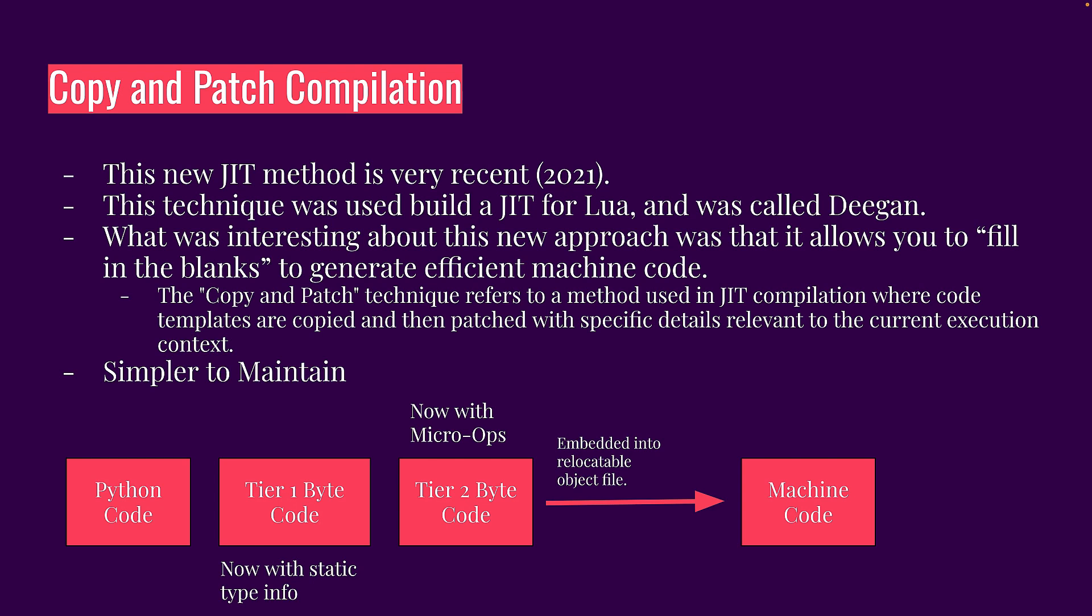And it's kind of like filling in the gaps a little bit. Take these operations, you put them into these relocatable object files, and then you compile it and you get machine code. It's much more simple to maintain because it's just like using a template. You just fill in the blanks with the relevant information.